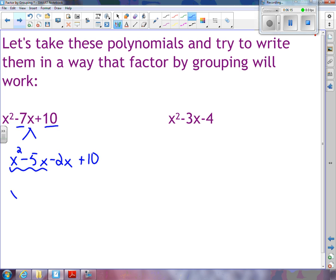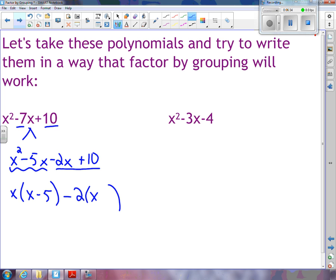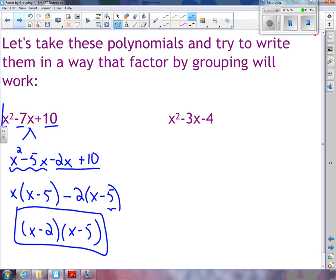Now that I know my two numbers are negative 2 and negative 5, I rewrite the original quadratic with four terms by splitting the middle term. So I rewrite this as x squared minus 5x minus 2x plus 10. The order of the two middle terms doesn't matter. I take x out of the first two, leaving x minus 5. For the second two terms, since the first term is negative, I take out negative 2, leaving x minus 5 as well. So my final answer is x minus 2 times x minus 5.